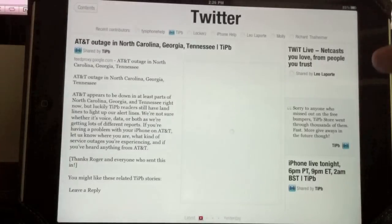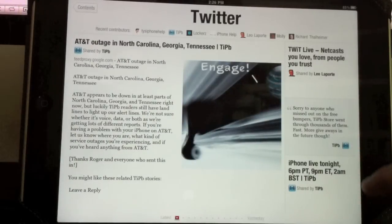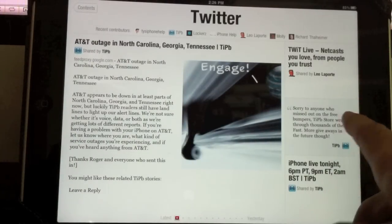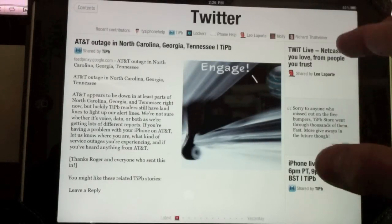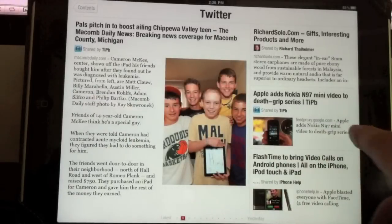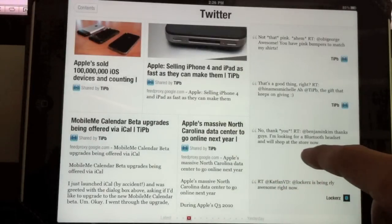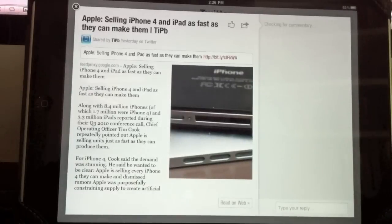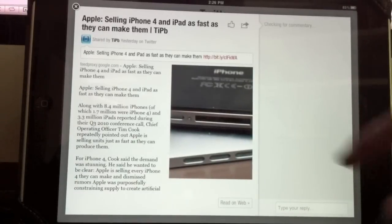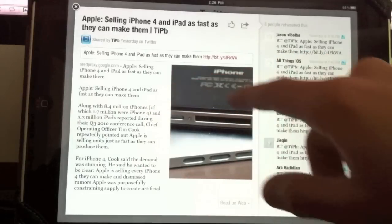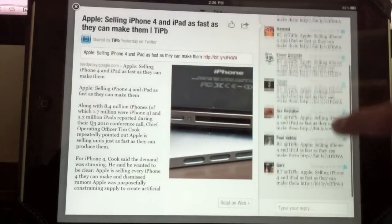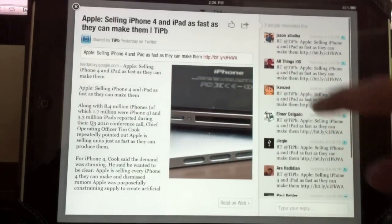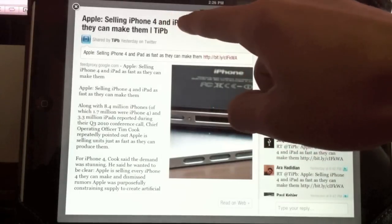If you open up Twitter, all your friends that you follow — anything they share will now be in here. You can flip through the different stories. Say that you want to look at one, you can scroll through it. These are all the different people that retweeted it. If you want to view it in more detail, you can click on the link and it'll open up in the web browser.